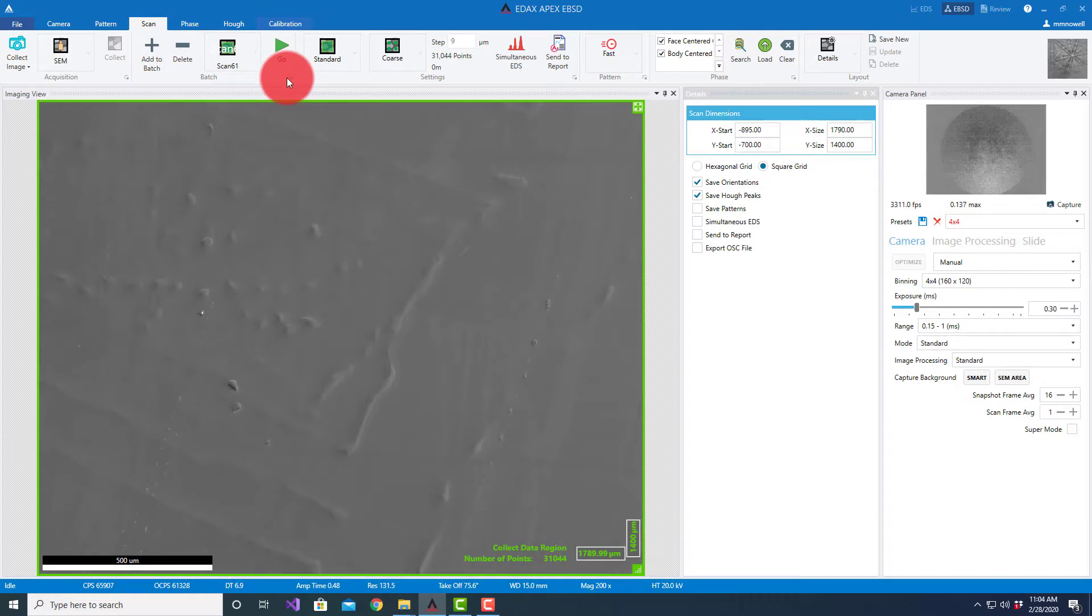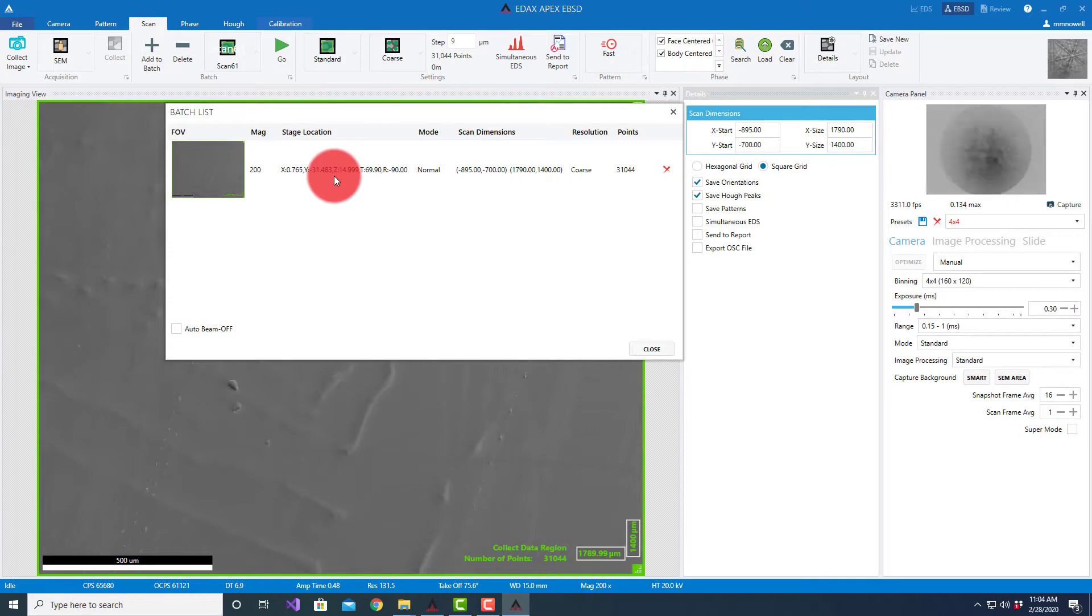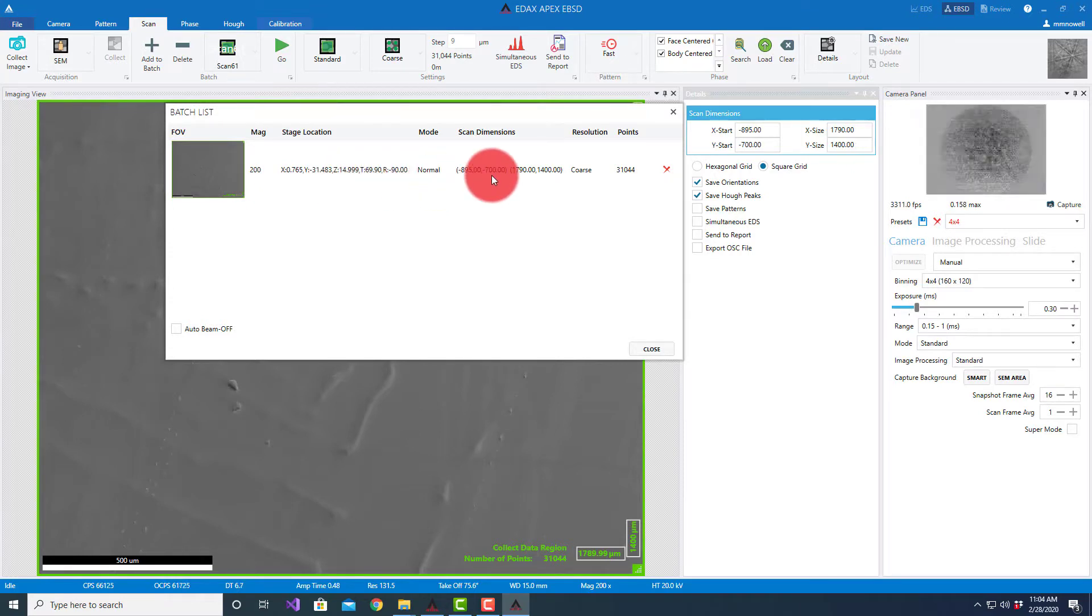That's going to create a batch list here. I can come down here and it shows me the first scan at a magnification of 200X, my stage location, the fact that I'm in normal mode, my scan dimensions, my resolution, the number of points.